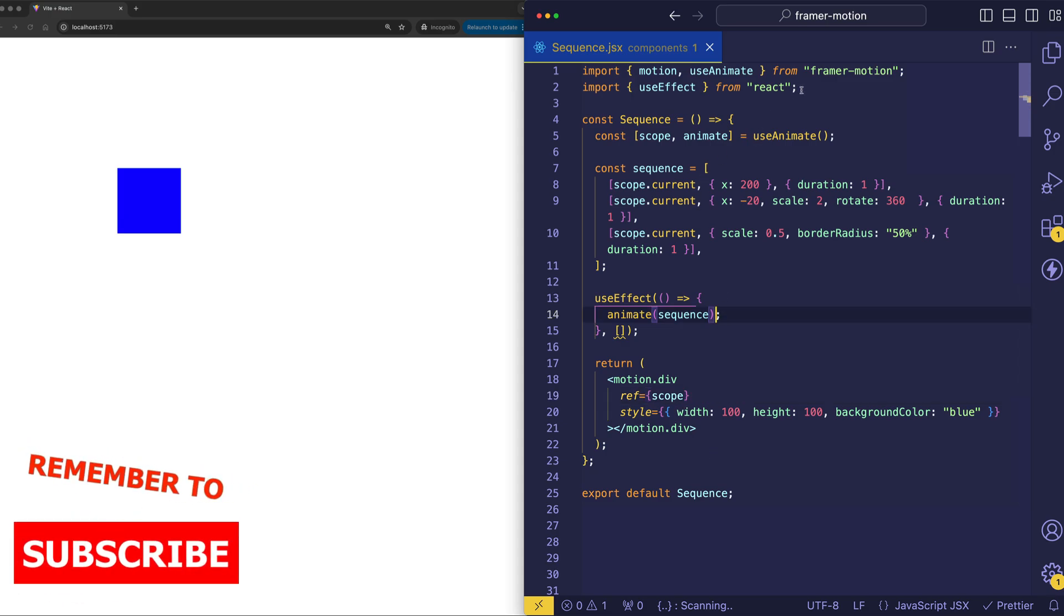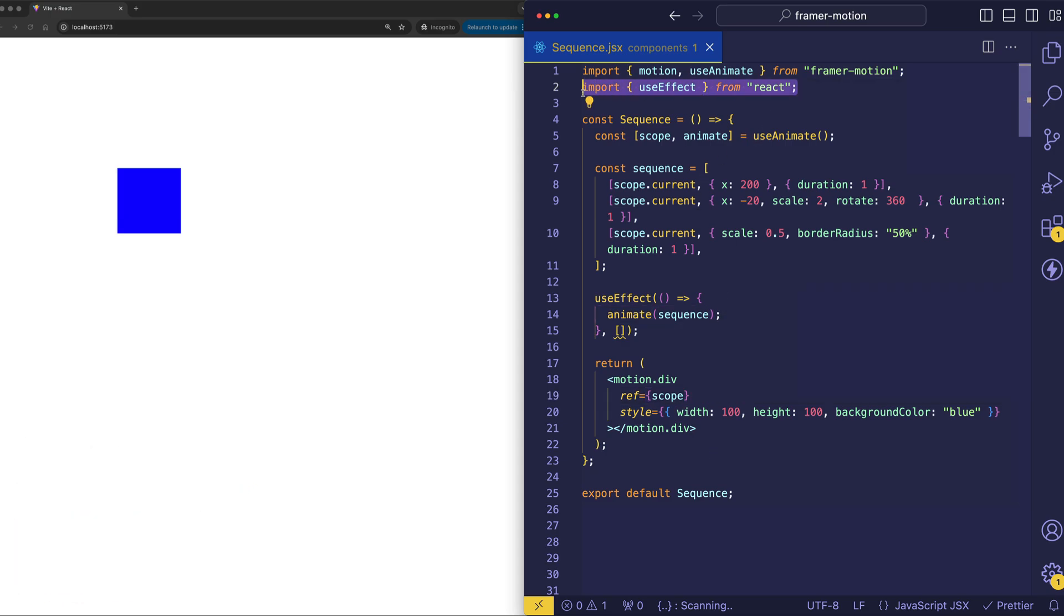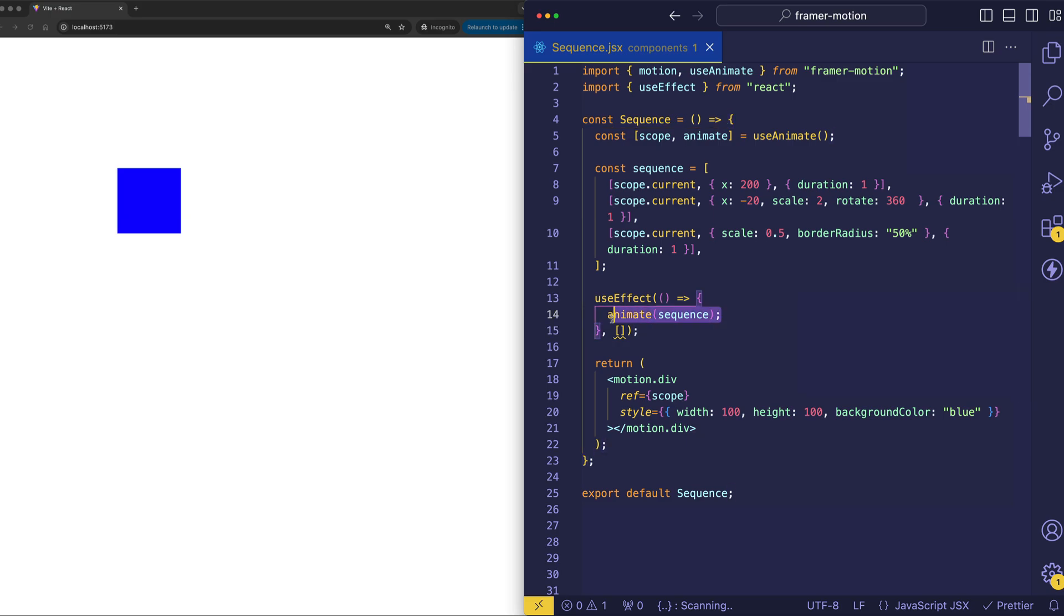Now, we're using useEffect from React as well. And because we've passed in an empty dependency array for the second argument, that means that whatever is inside of this useEffect is just going to run once when the component mounts. And what we're doing inside of the useEffect is calling that animate function.